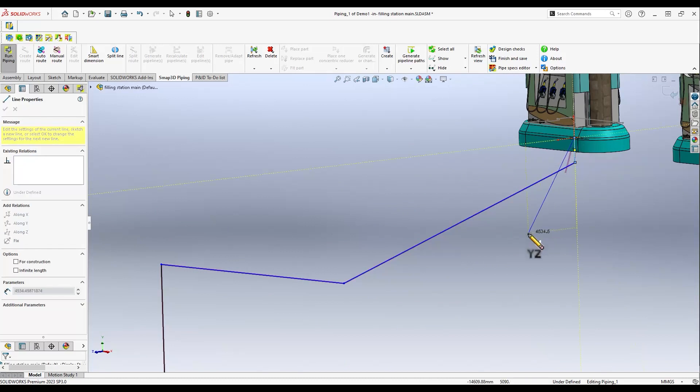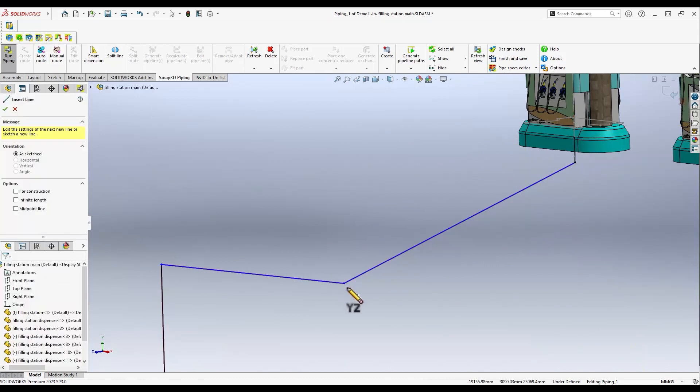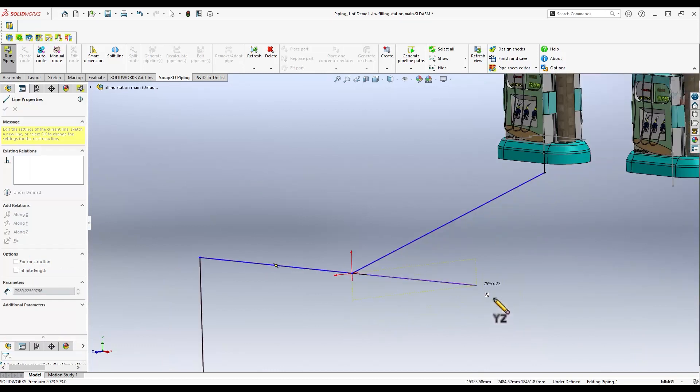The first line is now connected to the gas station. We will continue and connect all our pipelines in the same way.